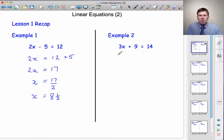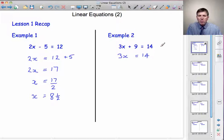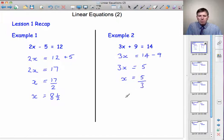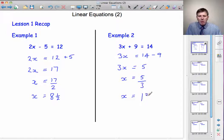A second example: 3x plus 9 equals 14. We isolate the x's by taking the 9 to the other side, but plus 9 on the left, when we take it across, becomes minus 9 on the right. So 3x is equal to 14 minus 9, which is 5. So x is equal to 5 divided by 3. 3 goes into 5 once, 2 left over — 2 divided by 3 we write as 2 thirds. So the answer is x equals 1 and 2 thirds. That's where we left the first lesson.